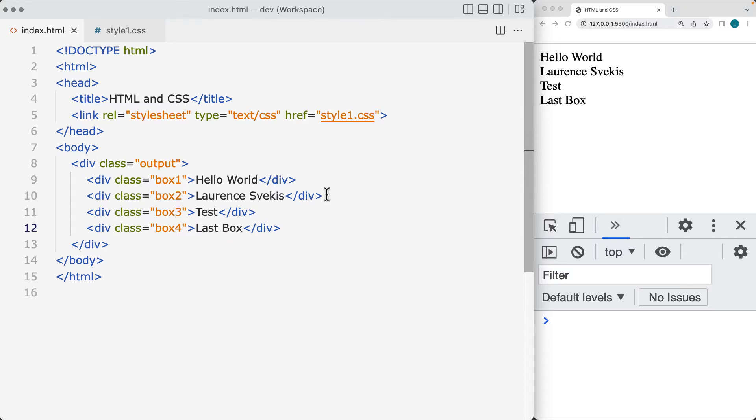That we've got that we're going to be applying the different z-index styling properties to, and changing the different stacking orders of those elements.